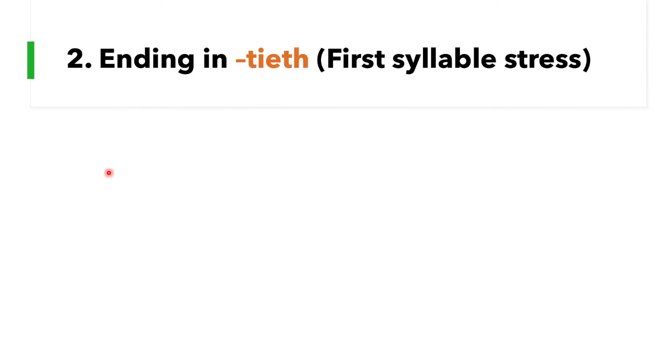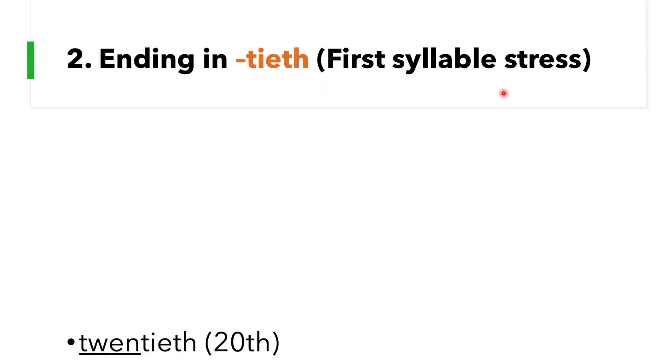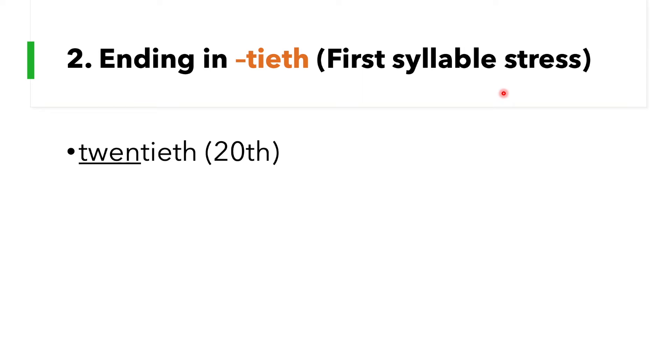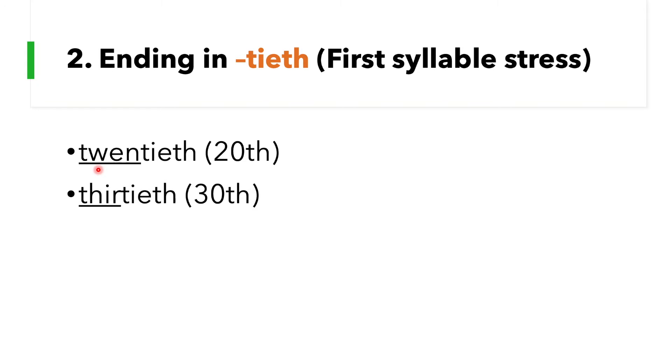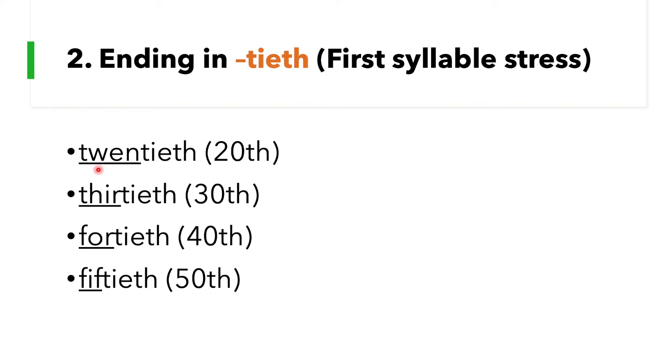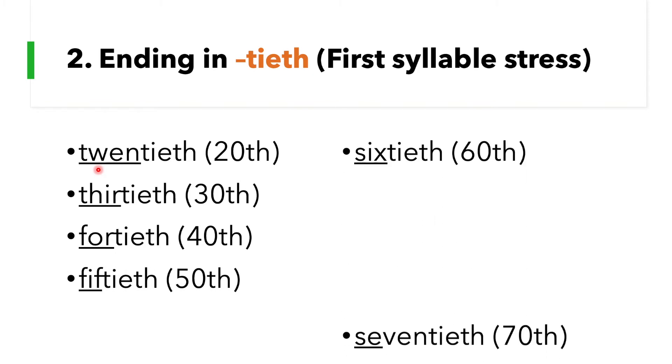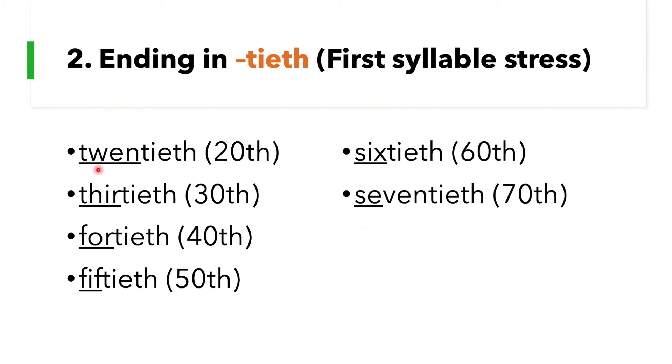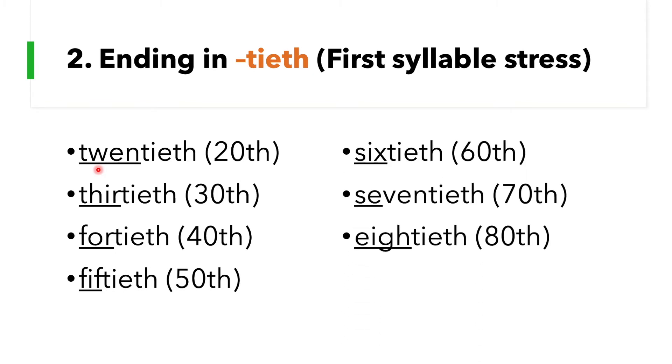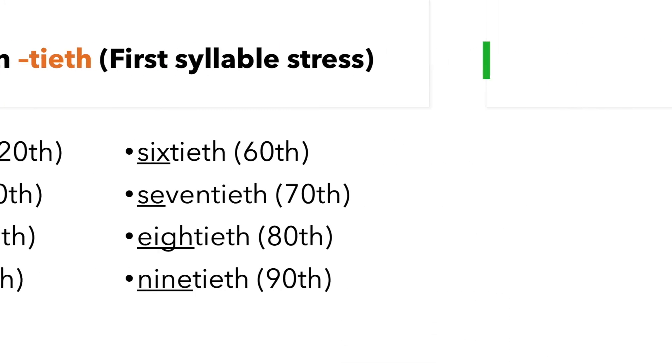Rule number two: number words ending in -tieth have first syllable stress as well. So similar with rule number one, the stressed syllable is the first syllable. 20th. Say this with me: 20th, 30th, 40th, 50th, 60th, 70th, 80th, 90th.